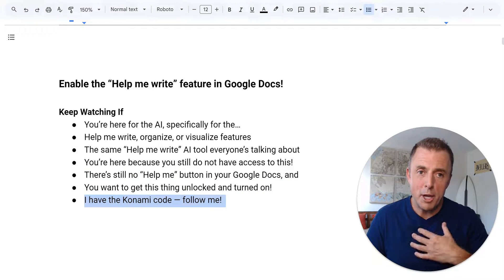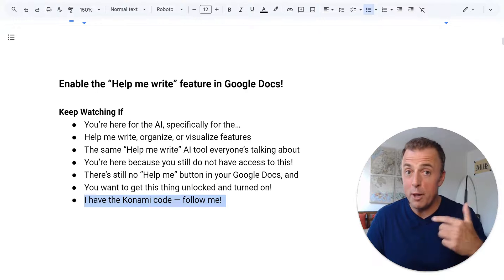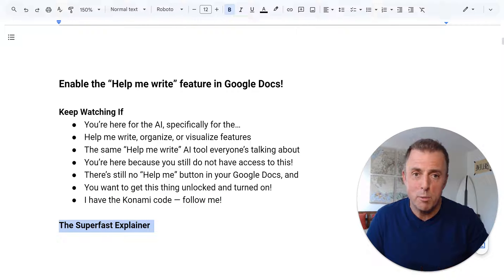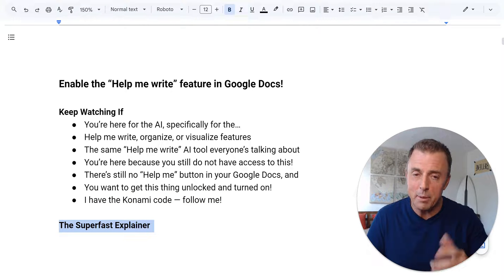I have the Konami code — follow me. But first, the super fast explainer. This can get a little complicated.